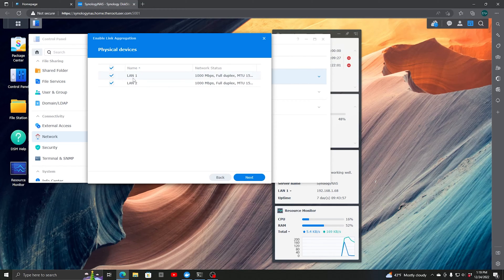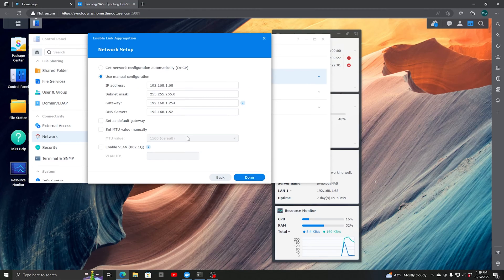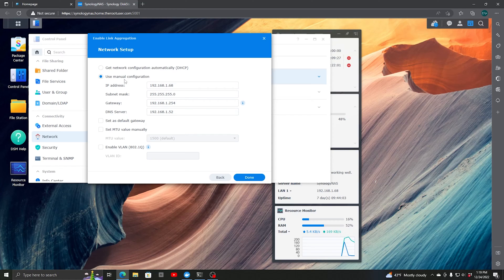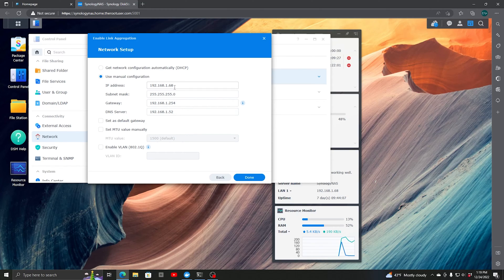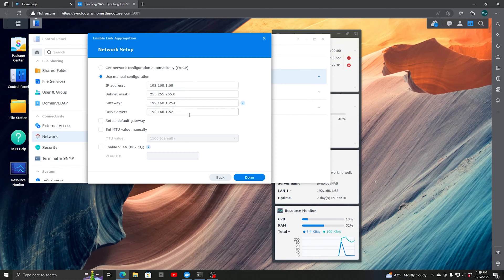We're going to select LAN 1 and 2, then hit Next. We'll use manual configuration. You can use DHCP if you wish, although I find it better to use a static IP. I chose this IP address, gateway, subnet mask, DNS server – everything looks good.